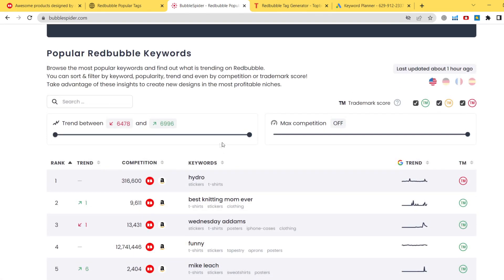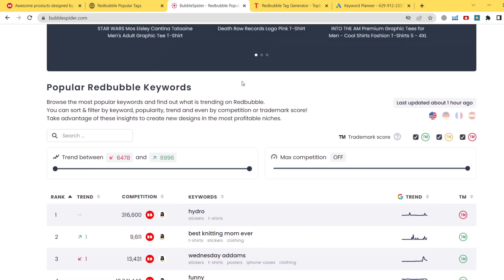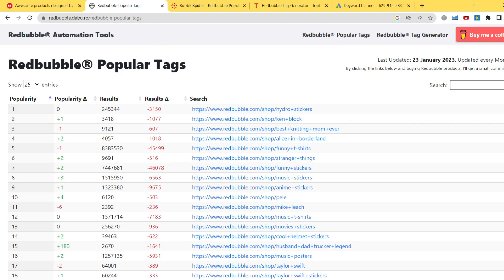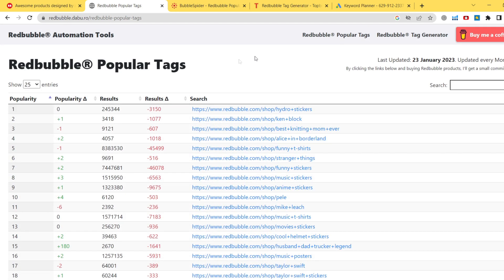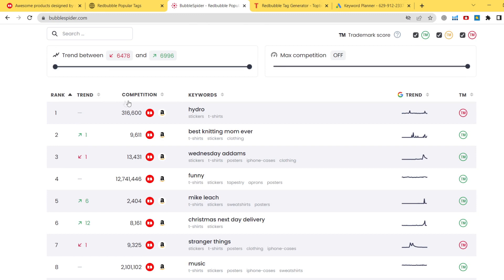Here we've got a list of niches, and if you are selling on Redbubble for quite a while you should be familiar with this list, as it is taken from a very old Redbubble tool — one of the first Redbubble niche research methods I used. It's a super popular website called Redbubble Popular Tags, which shows you about 10,000 trending phrases on Redbubble. You can see the popularity change, results change, ranked trend, and competition columns.